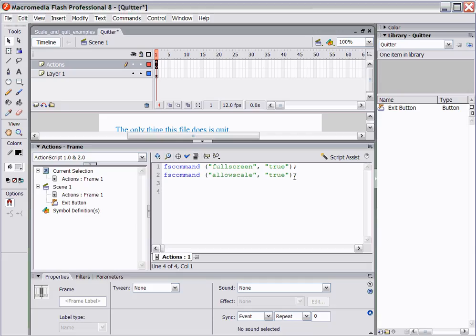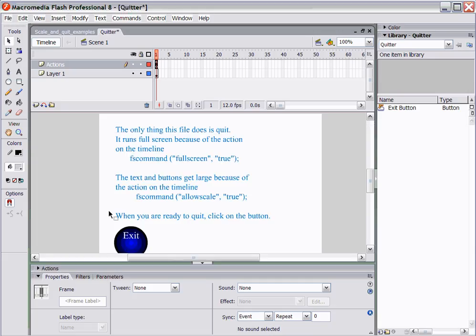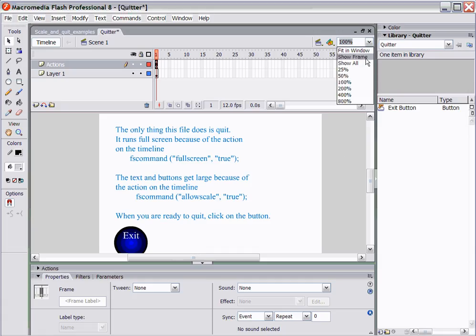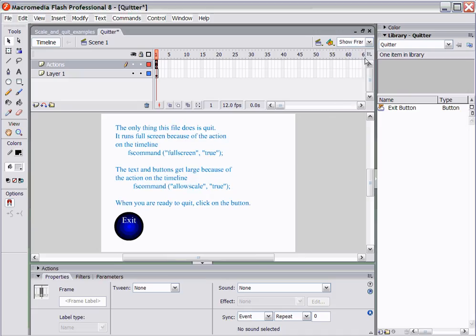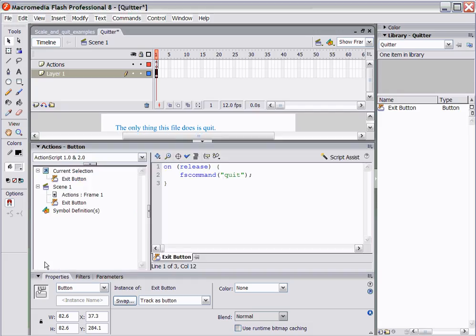The other thing that you want to always have in a project, especially in your book, is an exit button. What the exit button does, and what we've done here is we've programmed a little button that says exit, and we've gone in and said on release, we have another command that says quit.